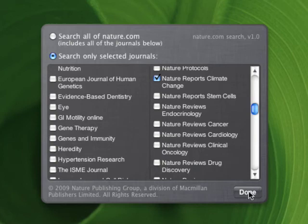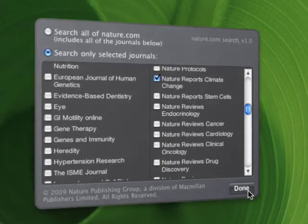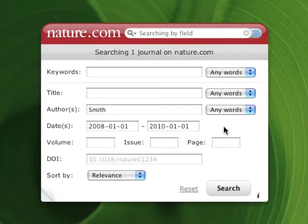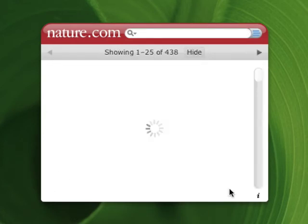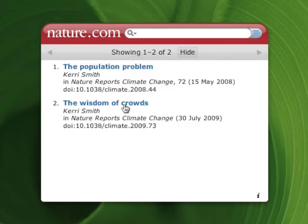Then when I'm finished, I just have to click done down here and my preferences will be remembered. Okay, let's try that now. Aha, that's the one I was after.